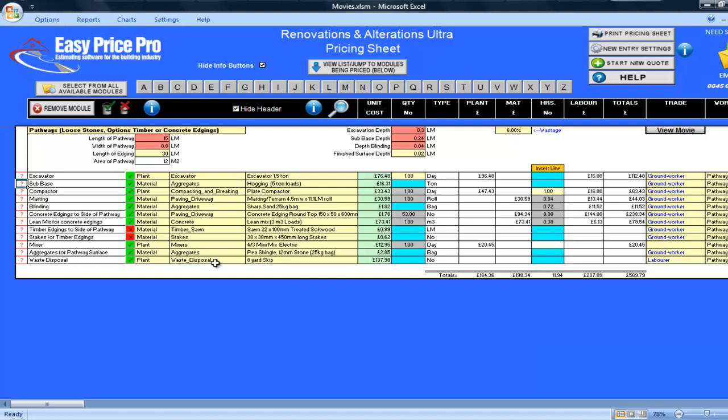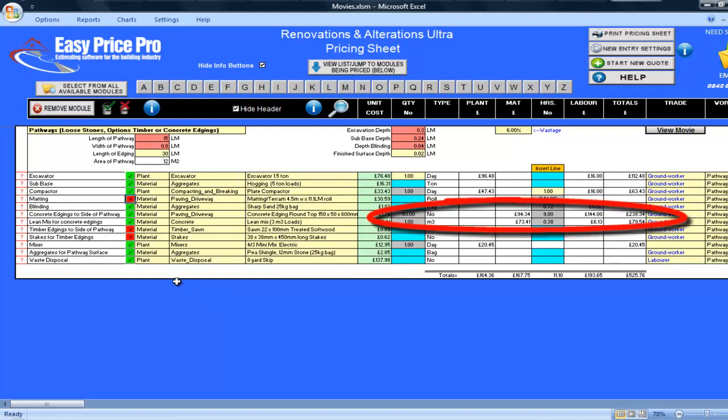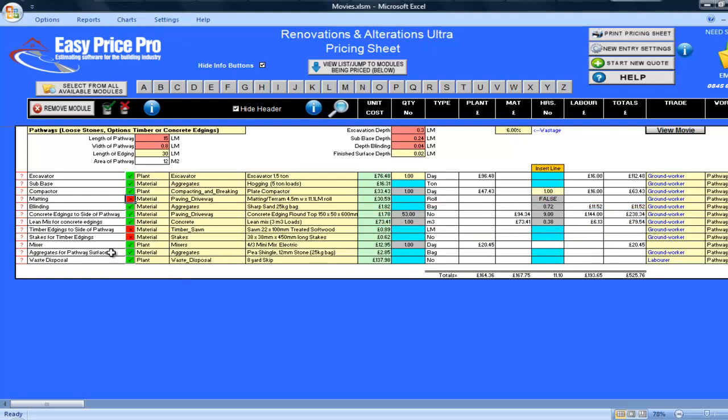The matting for the path has been worked out too. I won't be using matting, so if I just untick the box, it's immediately removed from my costs. My blinding has also been calculated, and I can see the materials and the hours allowed for doing this. The costs for my concrete edgings, and the lean mix for these, are shown here.